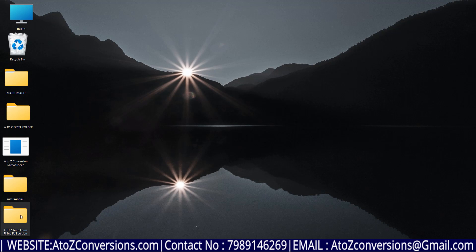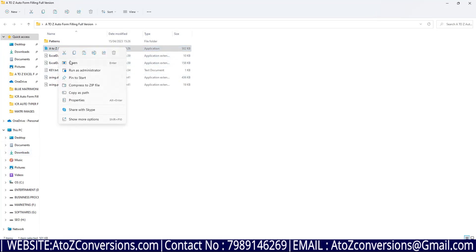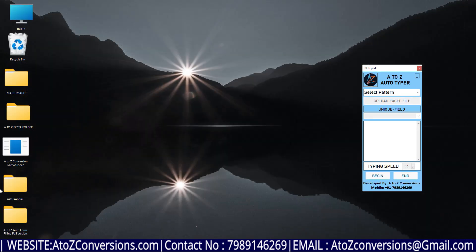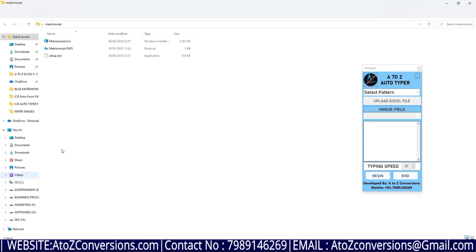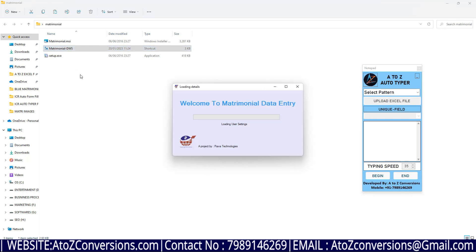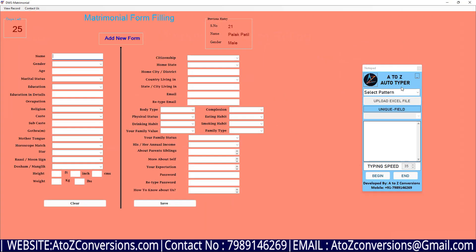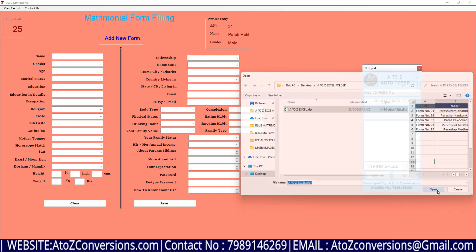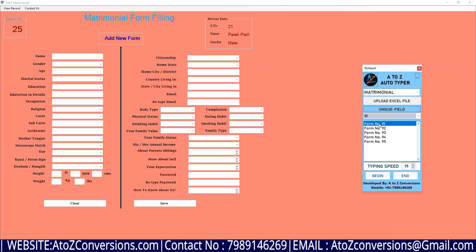Then open A to Z form filling autotyper software. Then open matrimonial company software. Select pattern as matrimonial and upload the converted excel folder. Select one form, click the begin option, and place the cursor on the matrimonial software.